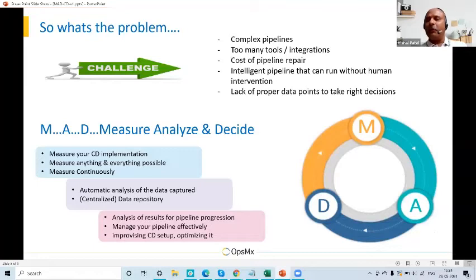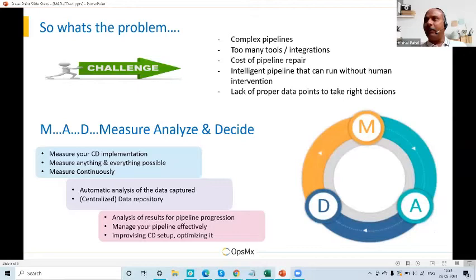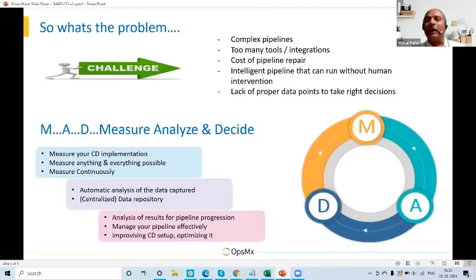Measure every single point of your pipeline execution — anything and everything. It should not be once a week, once a day, or once a month; every single pipeline run, those measurement points should be captured and stored somewhere. Then analyze that data. Trust me — when you start working with this data and start seeing trends derived from it, you don't need anyone else to sit with you or guide you or coach you as to what is happening with your system.